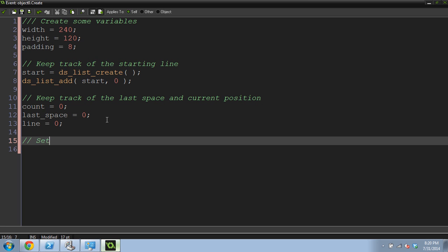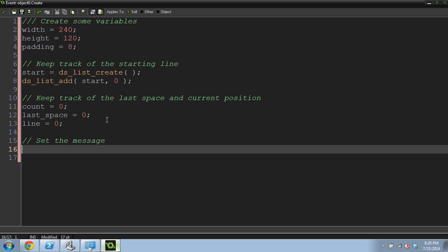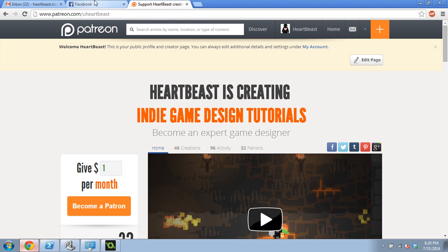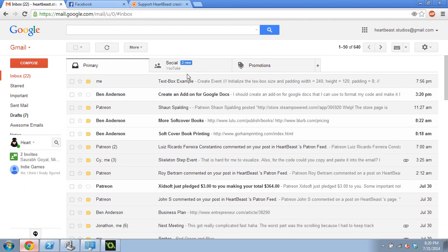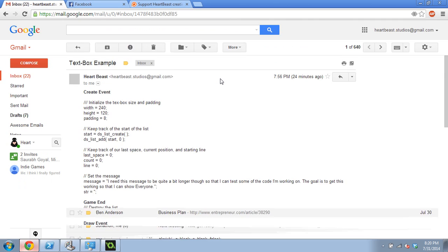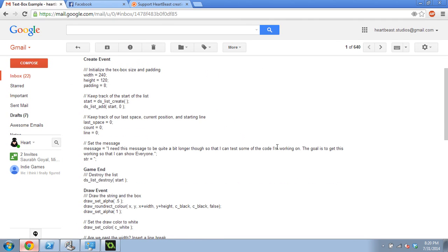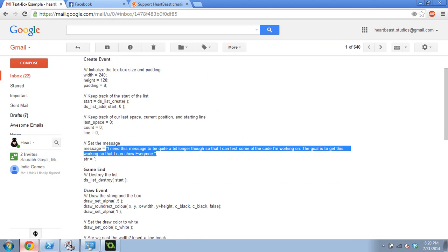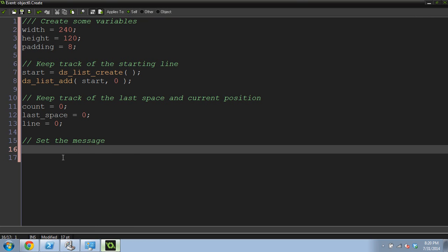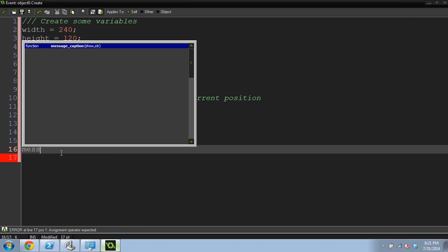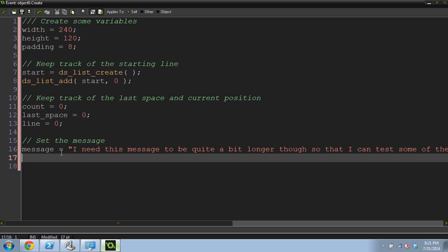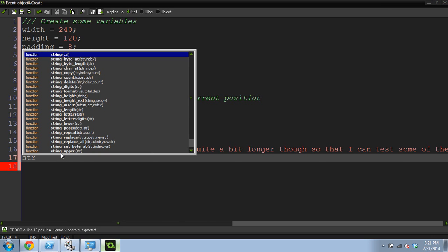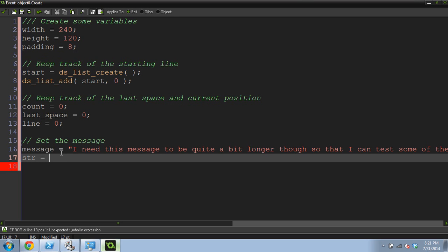We need to create a message. This is usually how I do my tutorials. I create an email that I send to myself. Message equals that whole thing. I've got a really long message there. You can create whatever message you want. Now we're going to create a string, which is actually what we show on the screen. And it's just going to be an empty string, nothing inside of it.